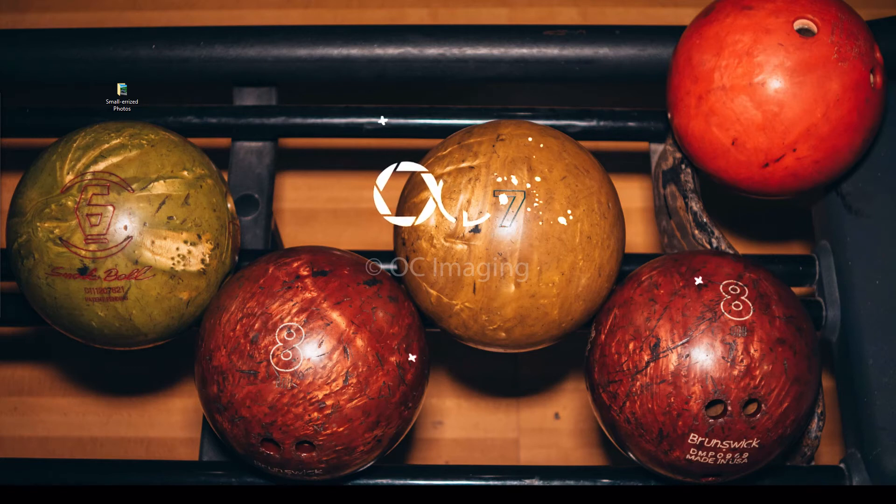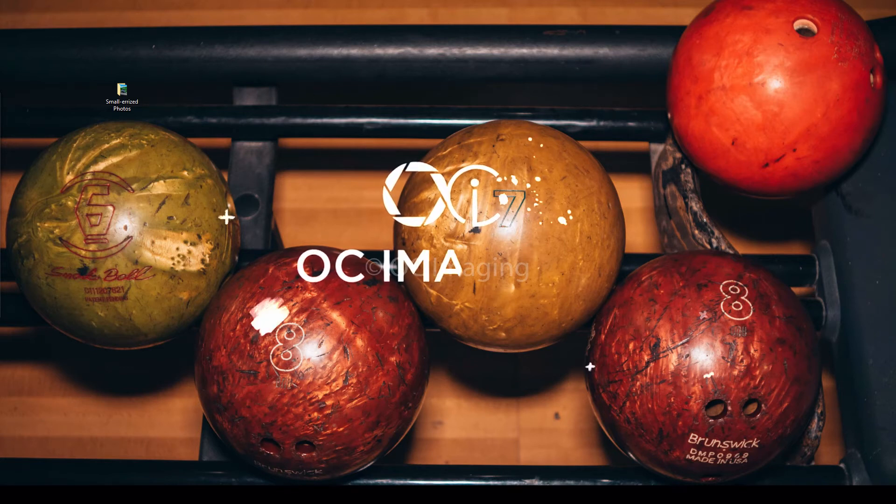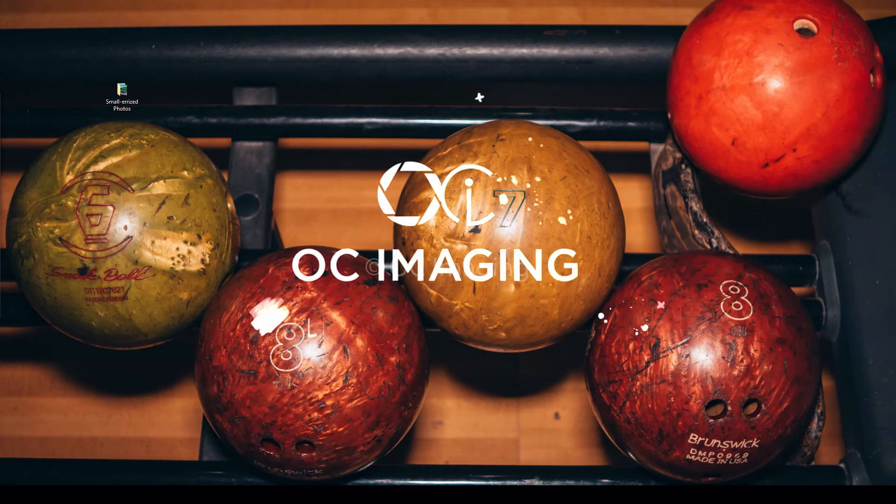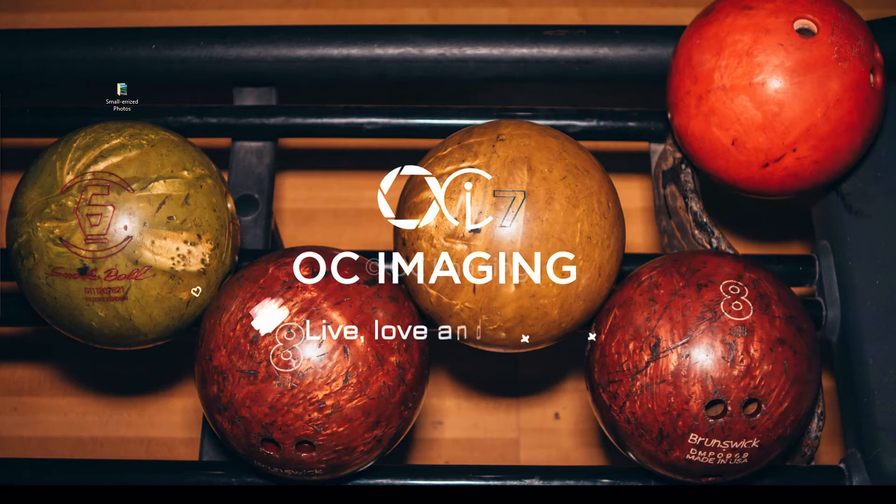Hey guys, welcome back to the channel. This is Renoi from OC Imogen with another DaVinci Resolve tutorial.